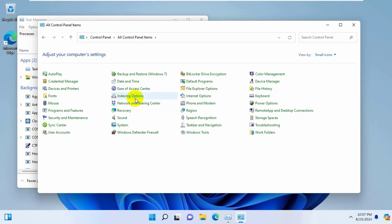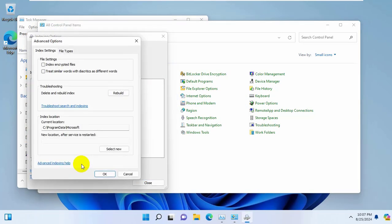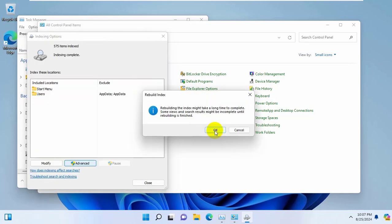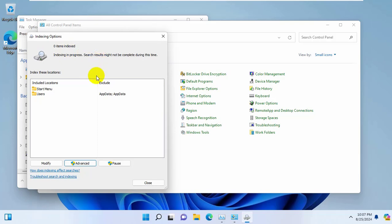Click on advanced. Click on rebuild. Click on OK. Please wait, it will take some time for the re-indexing. After finishing this, click on close.